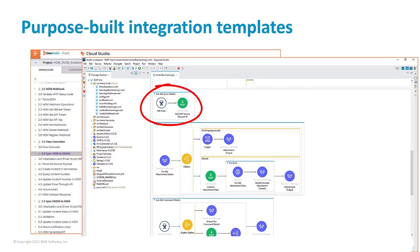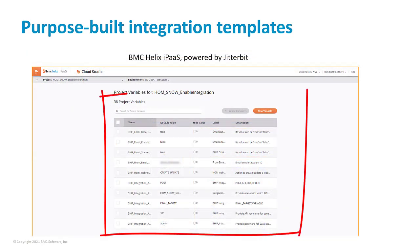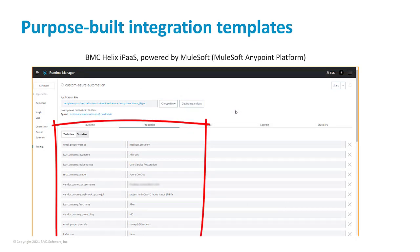They are easy to implement and require minimum coding effort. All you have to do is provide basic connection and authentication details, and the integration template takes care of all the complexities of configuring the integrations.